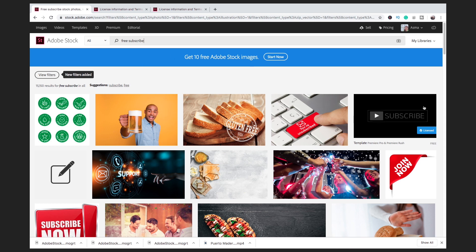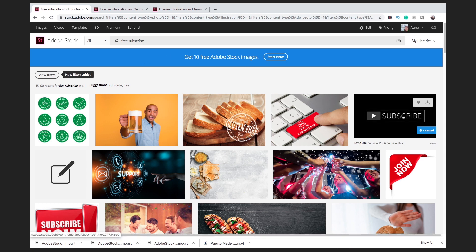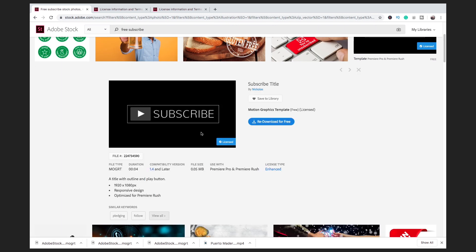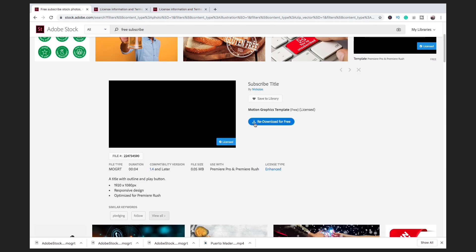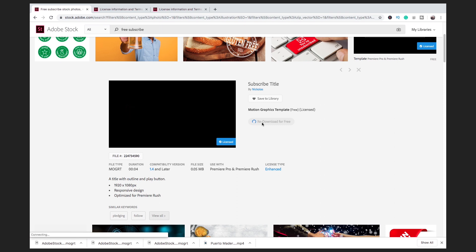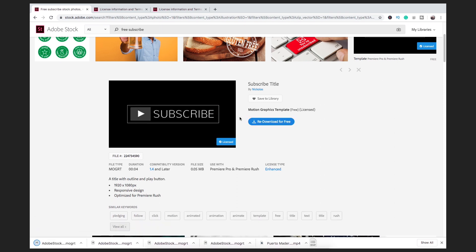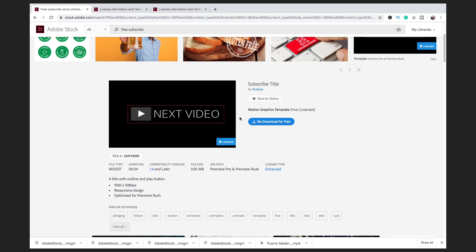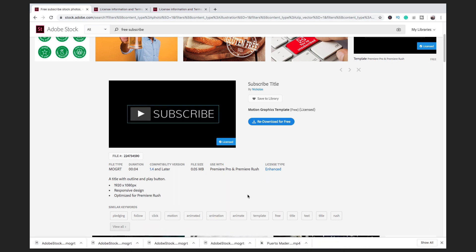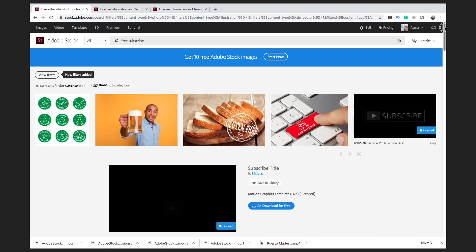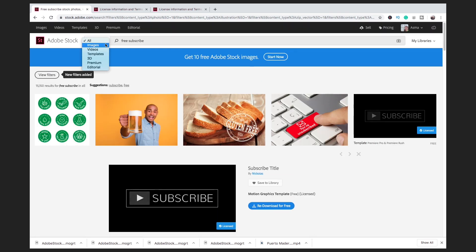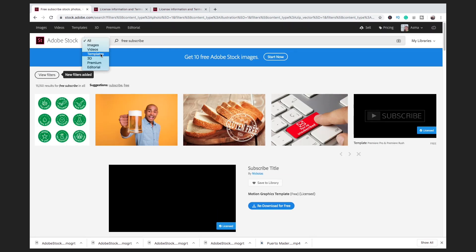Here you will find this lower third — I already downloaded it. Simply download this mogrt from the Adobe Stock website, then install it on your computer. If you want to buy some premium features you can do so from this website.